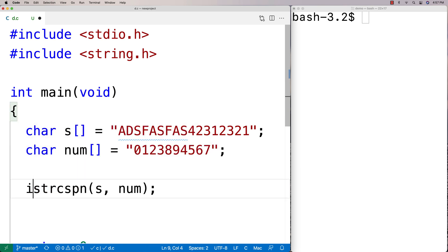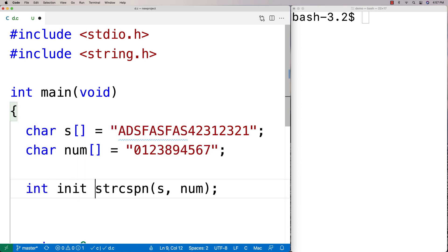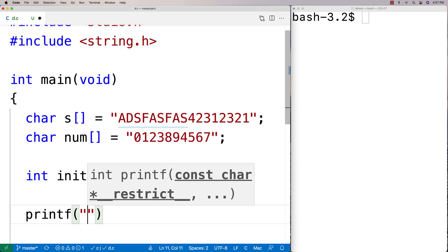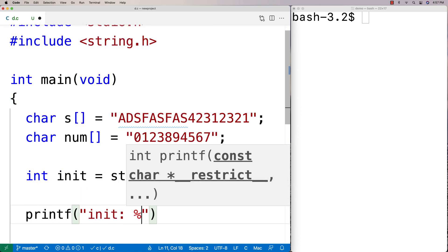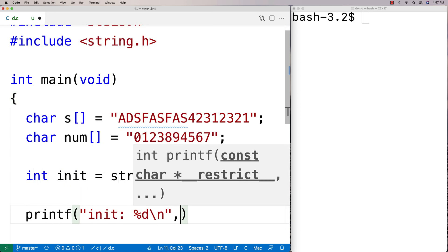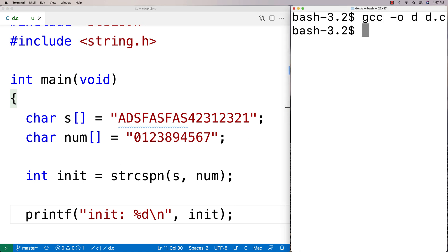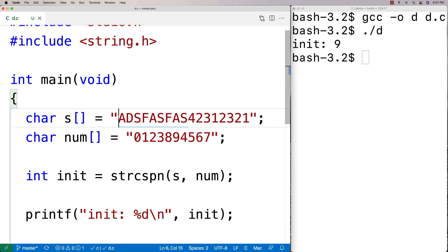We'll say int init equals strcspn, and then we'll print it out. We'll say printf init %d\n. Let's give it a test to make sure we've got this working right. We'll compile it here, and then we'll run it, and we get init: 9.